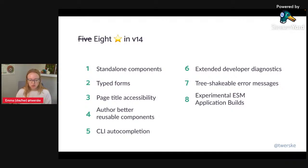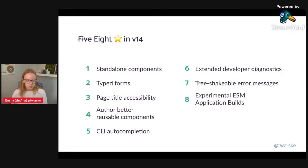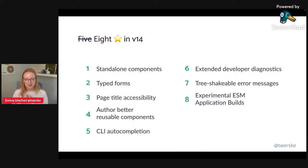Standalone components, typed forms, page title accessibility with Marco's strong-typing improvement, authoring reusable components with the protected member stuff, CLI auto-completion is my favorite, extended diagnostics, tree-shakable error messages — anytime tree-shaking is involved you know it's a good thing — and ESM build. Let me know in the chat which feature is your favorite. I think standalone components is going to win but that's a little unfair.